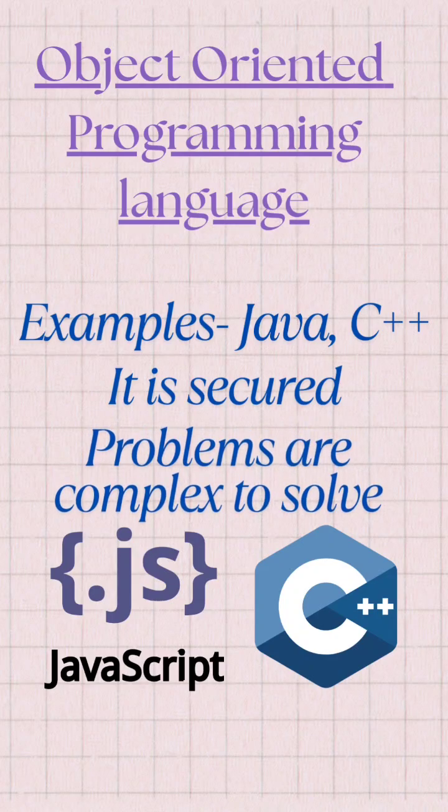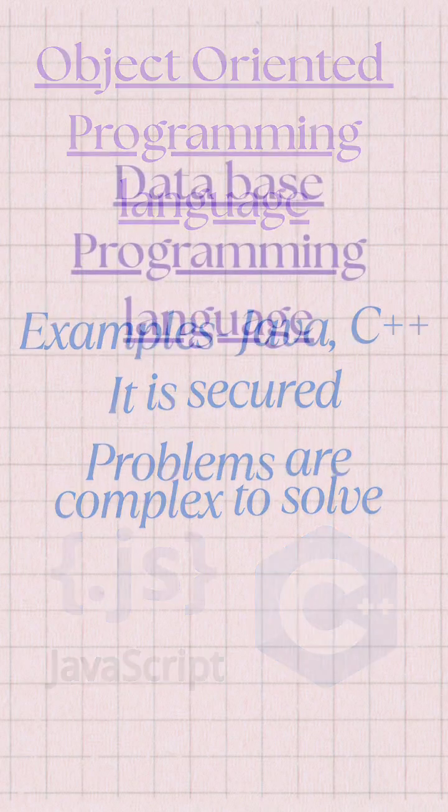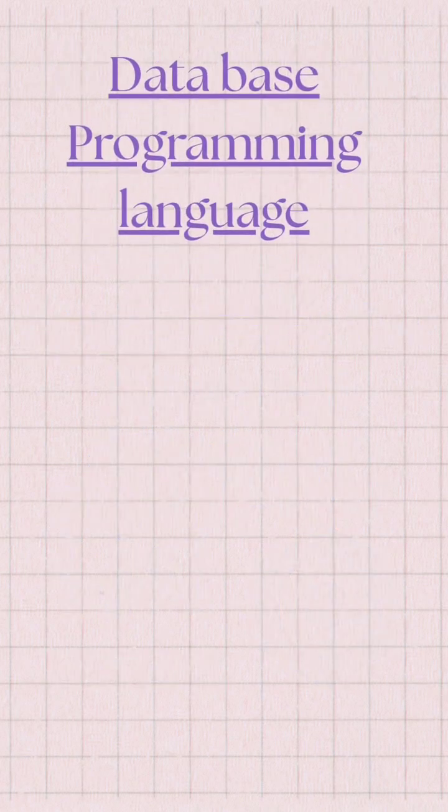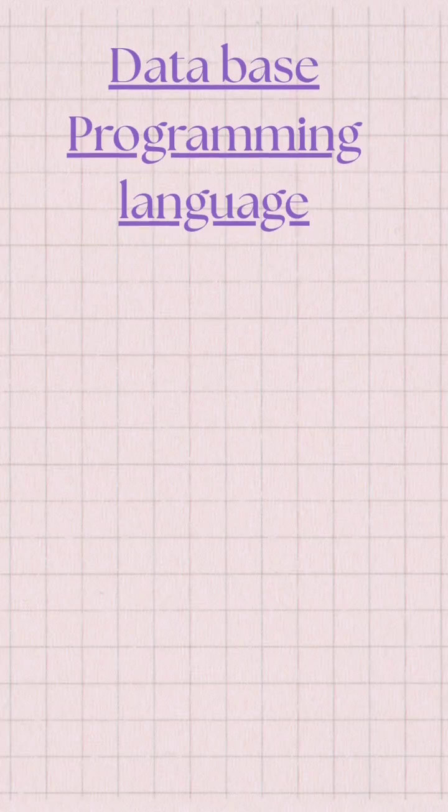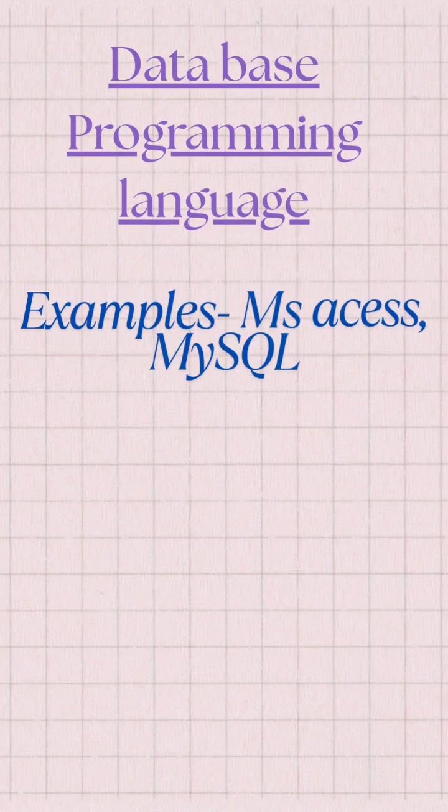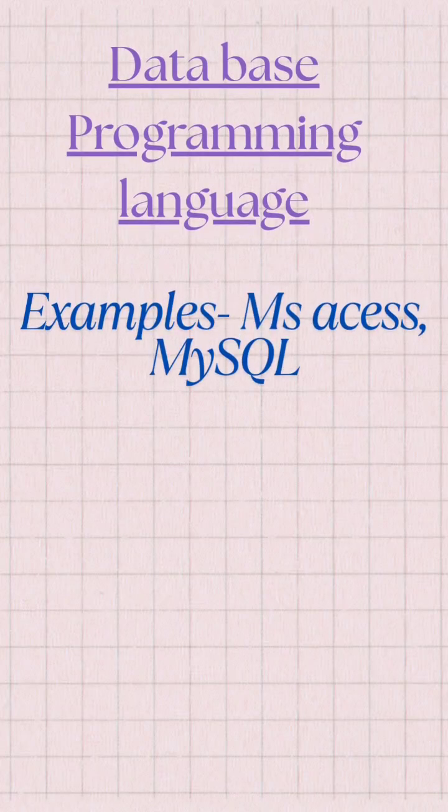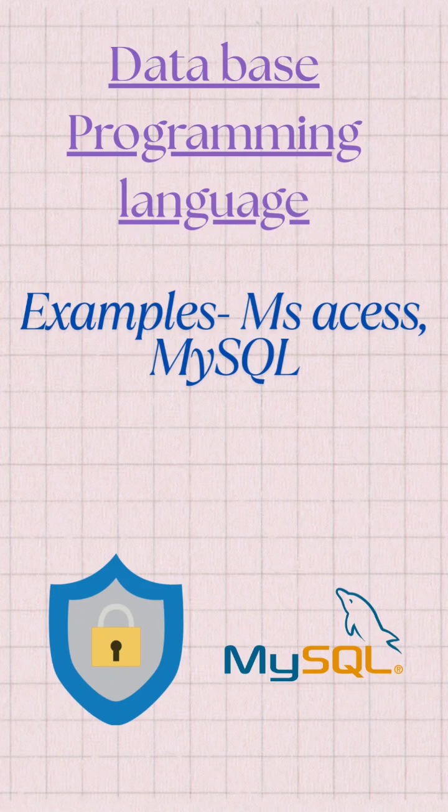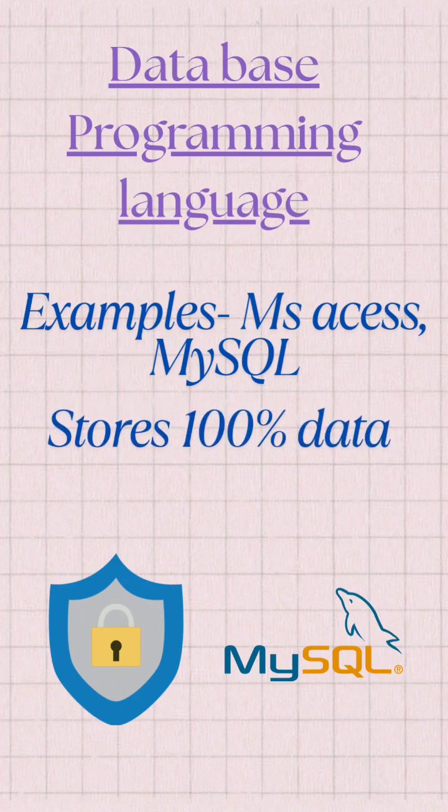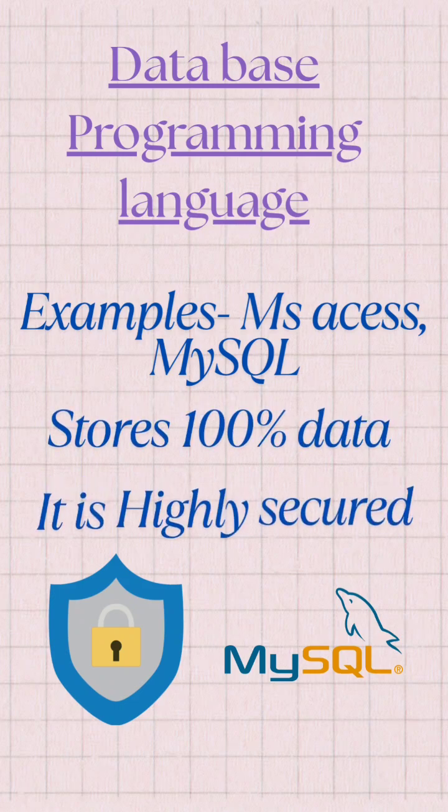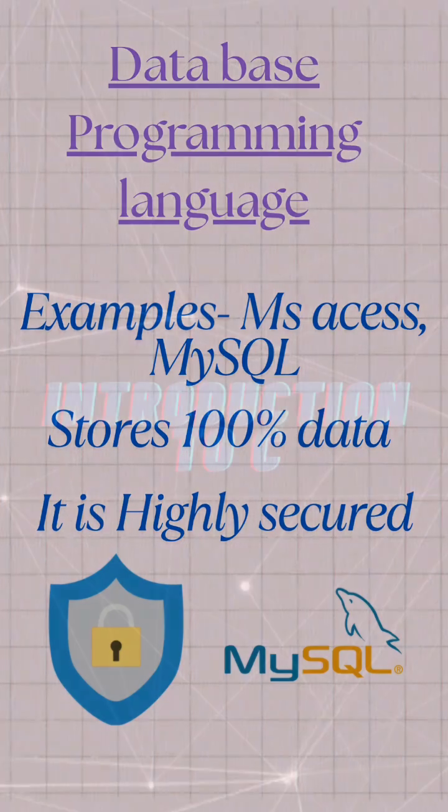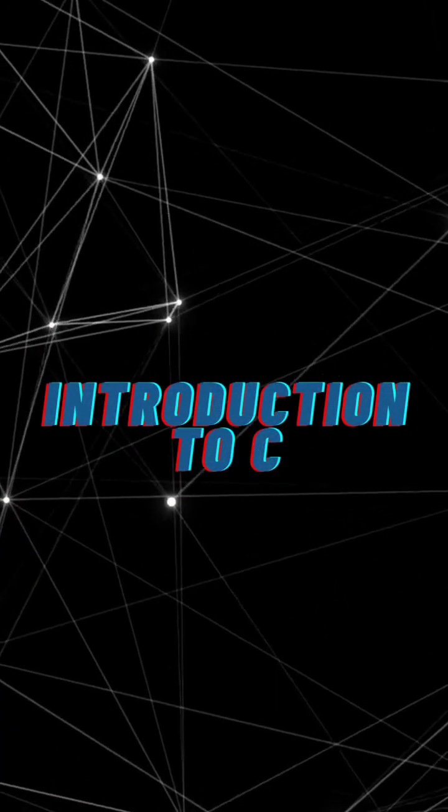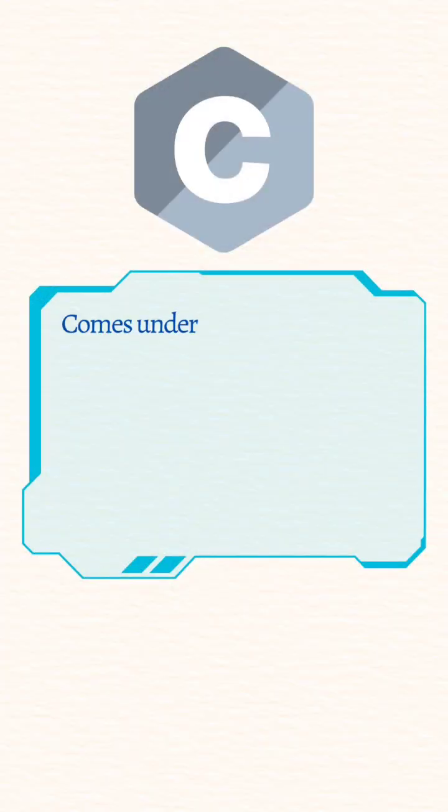The last one is database programming language. Examples of database programming languages are MS Access and MySQL. It stores 100% data and it's very highly secure.